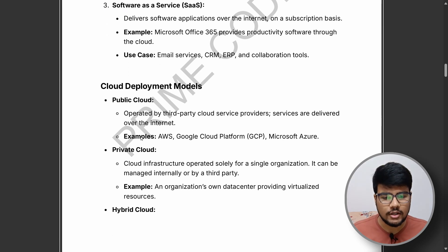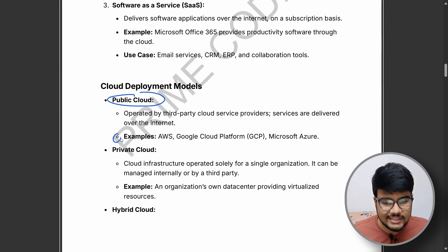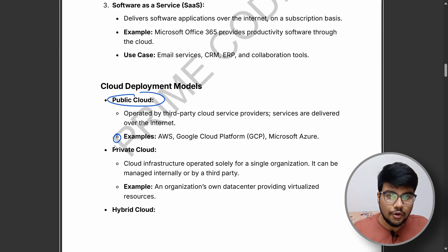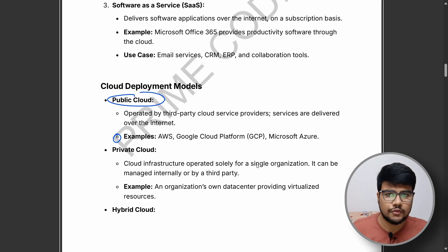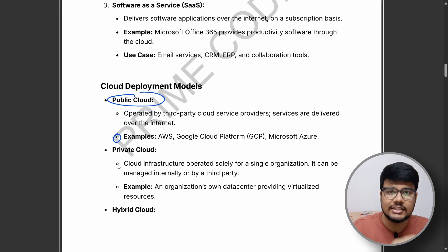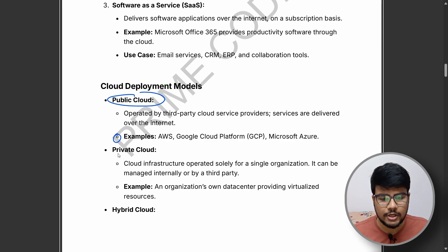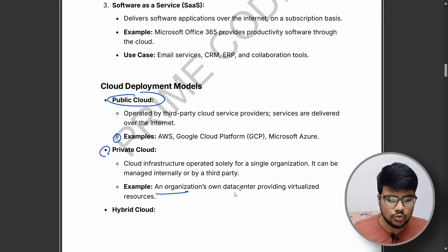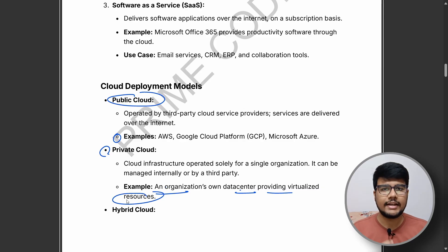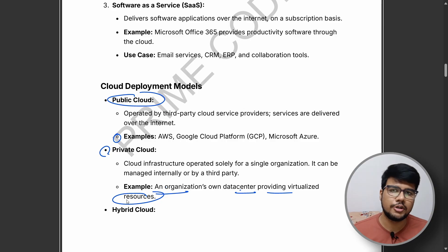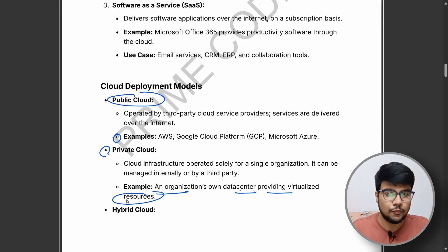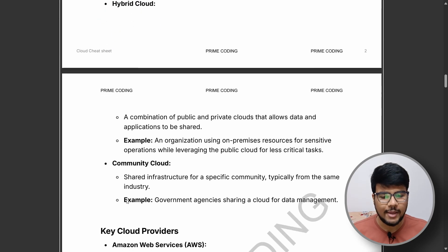For cloud deployment models, you can see examples for public cloud, including providers like AWS, Google, and Microsoft Azure. For private cloud, an organization or data center provides virtualized resources — that single line can itself become an exam question asking which cloud model it fits. You'll be given options: public, private, hybrid, or composite cloud, and you need to select the right one. If you study this sheet thoroughly, you'll crack those questions.